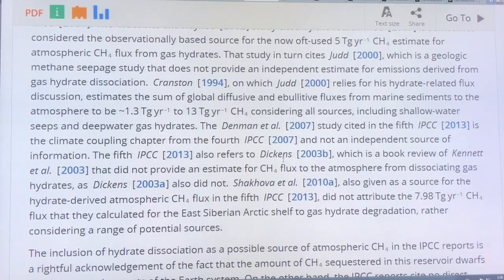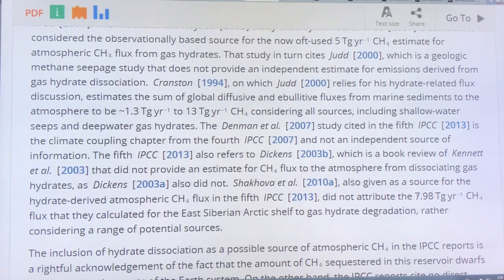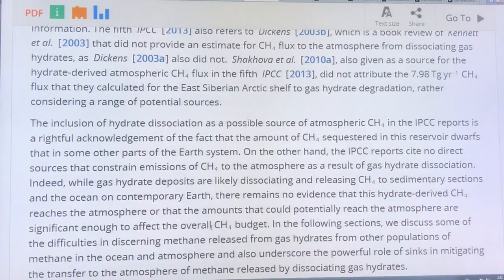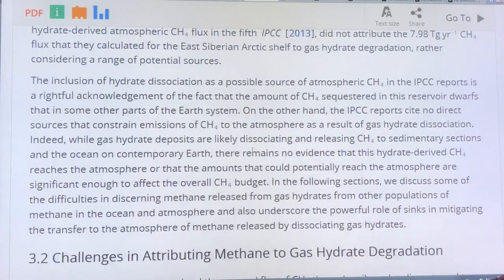Shakova in 2010 — Russian researchers — calculated something like 8 teragrams per year as a roughly estimated flux from the East Siberian Arctic Shelf, but they didn't attribute that flux specifically to gas hydrates; it was the total from a whole bunch of different potential sources. We do know that the reservoirs — the amount of methane sequestered in ocean sediments — dwarf many other reservoirs in the Earth system, but there's no direct evidence that elevated methane levels are from gas hydrate dissociation specifically.